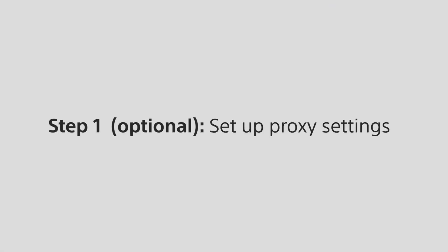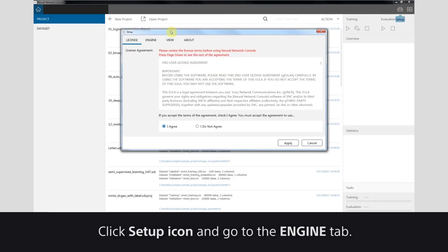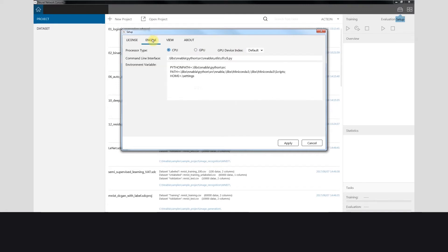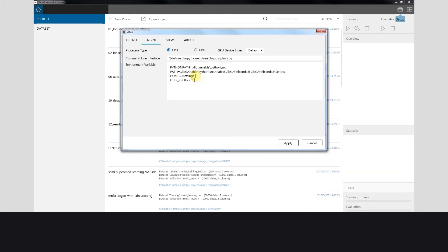Step 1: Set up proxy settings. Click the setup icon and go to the Engine tab. You can set up your proxy address and port number in the Environment Variable field. When you're done, click Apply.